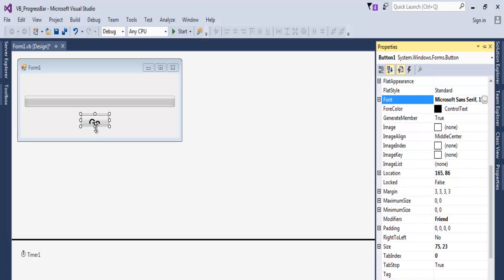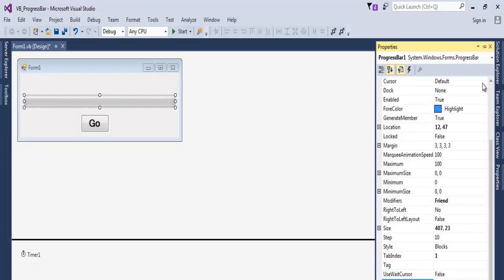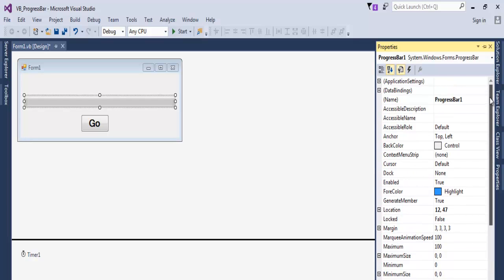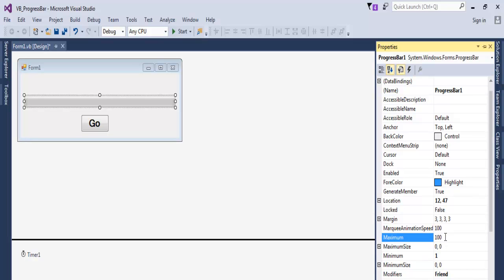As for the progress bar, let's set the maximum and minimum. We can set minimum to 1 and the maximum is 100, so that's fine. Now double click on the Go button.